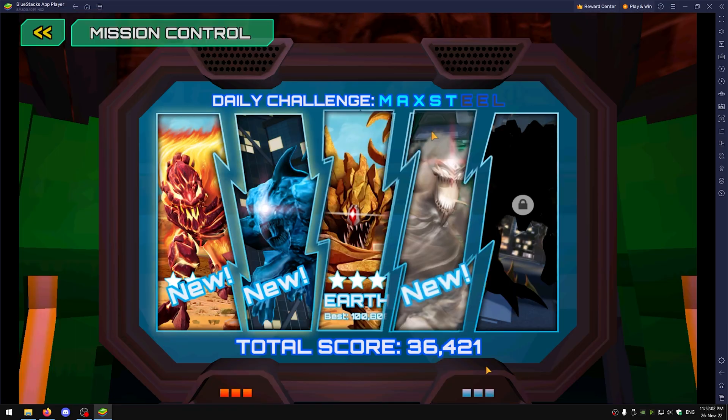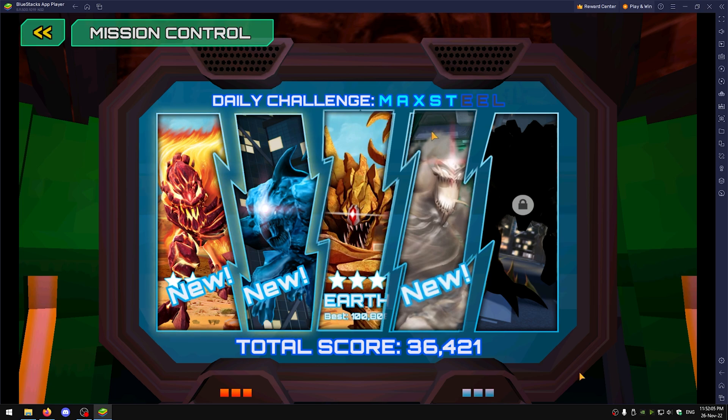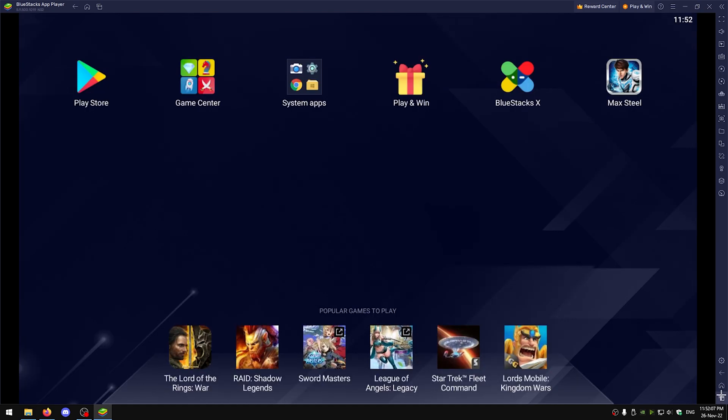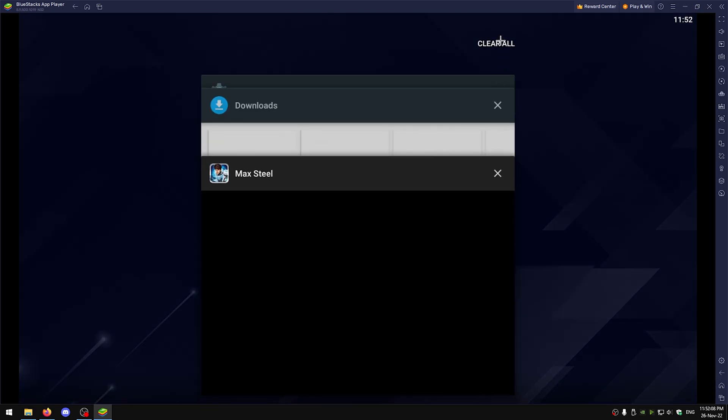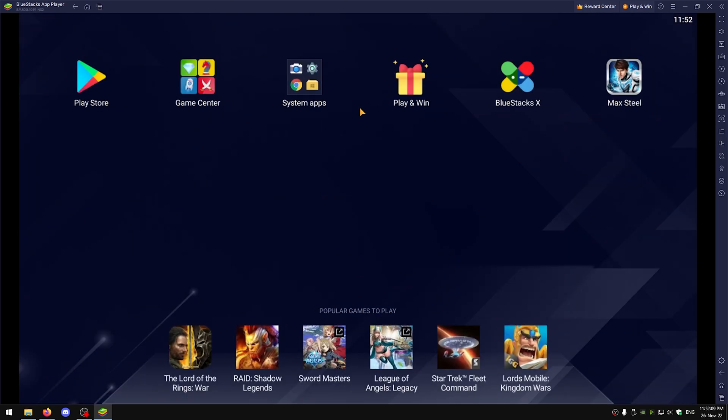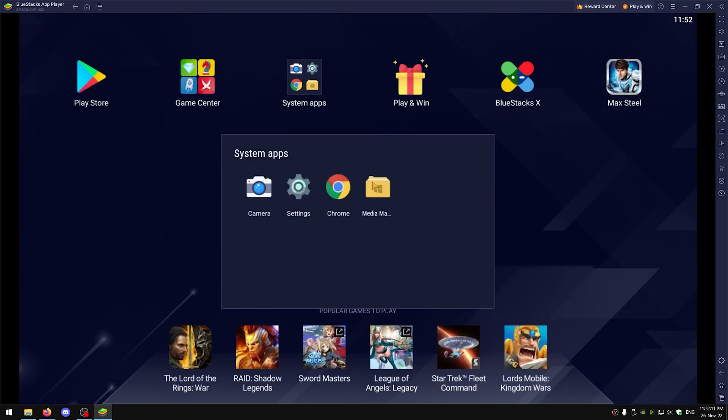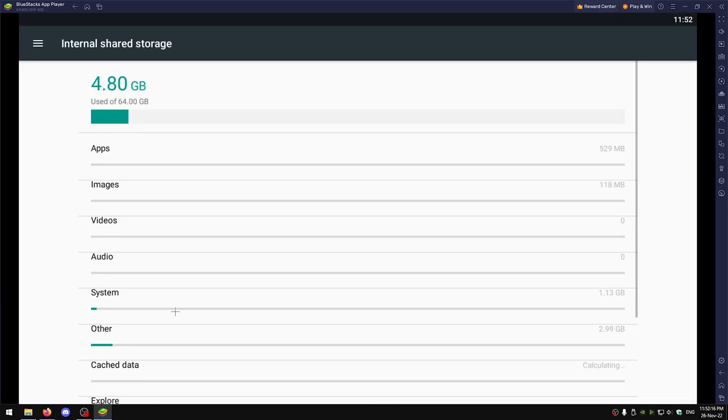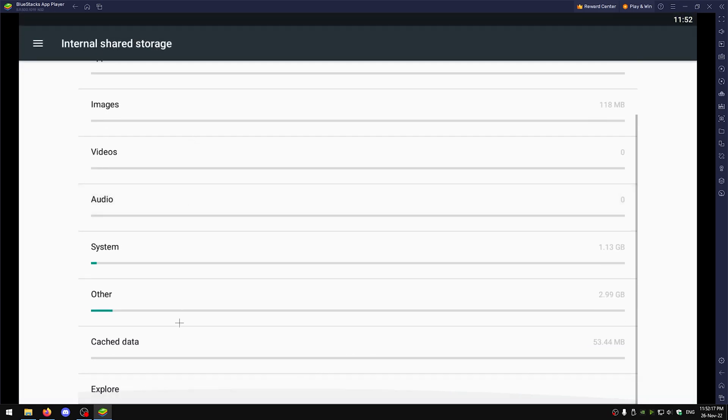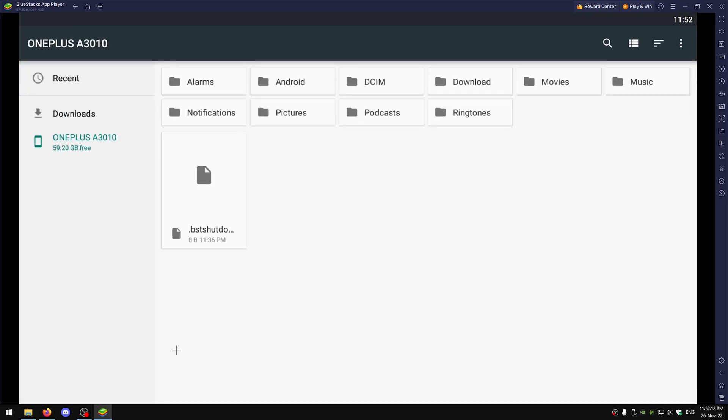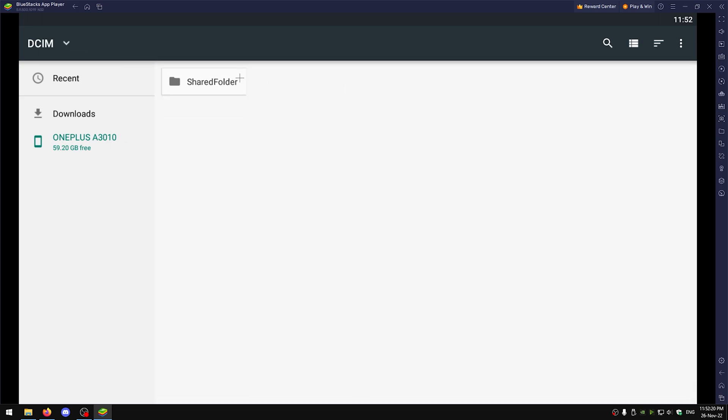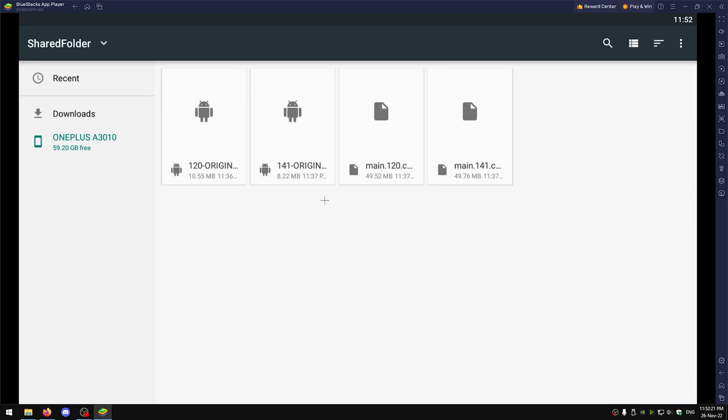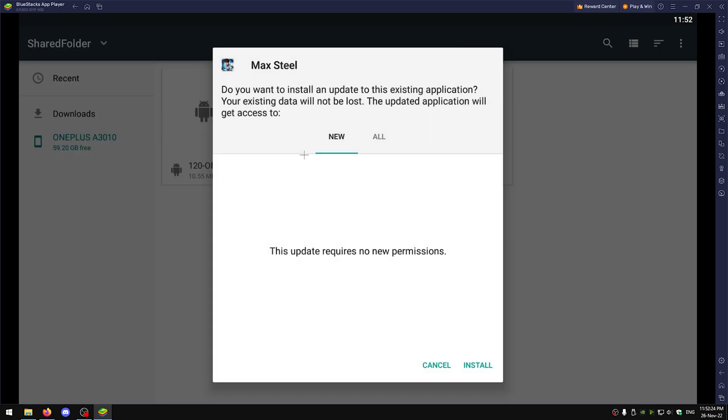Okay, now after you beat the Earth Elementor what you want to do is go back home, go to settings, storage.